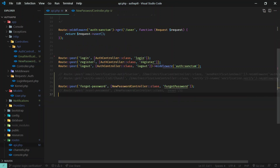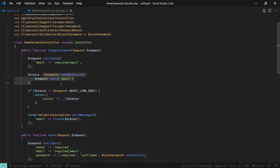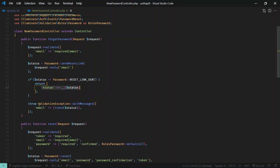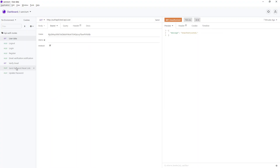This endpoint requires a valid email address — we're just validating that and then sending the password reset link. This is all default Laravel authentication. I've studied the Laravel Breeze source code and implemented everything following best practices. We send the password reset link, check the status, and if the link is successfully sent we return that status; otherwise we throw a validation exception which will be caught on the front end.